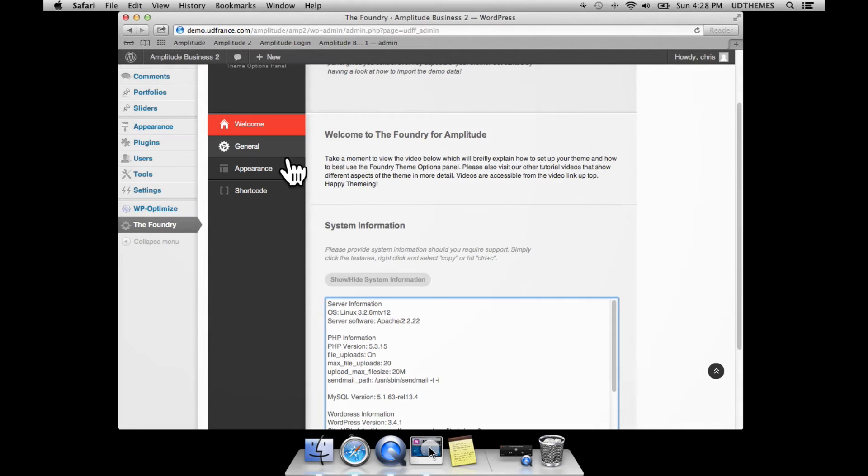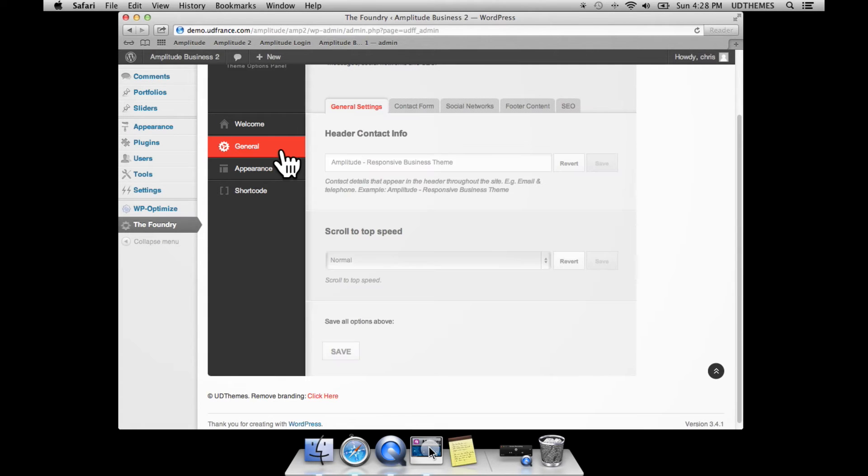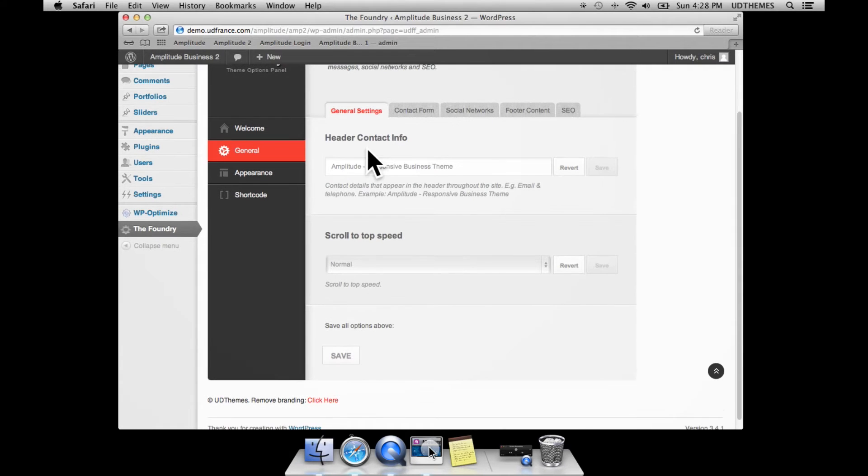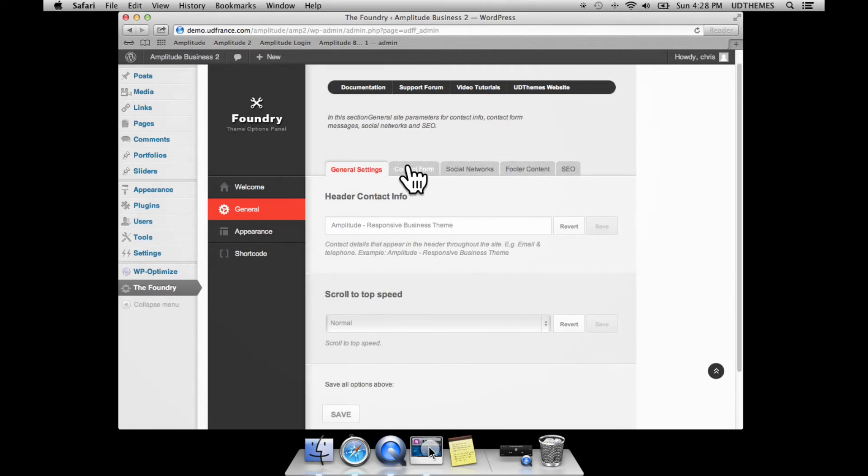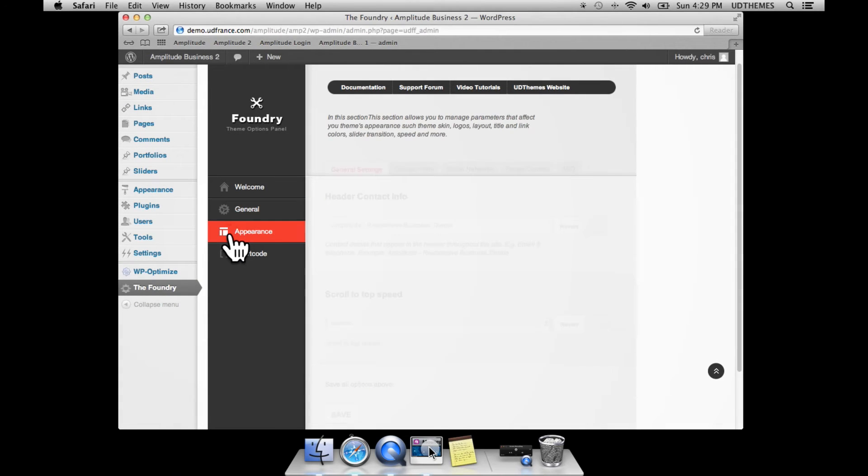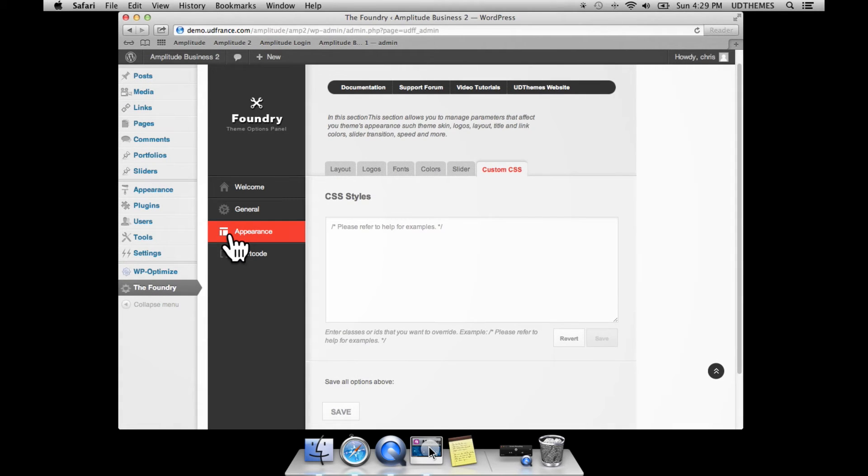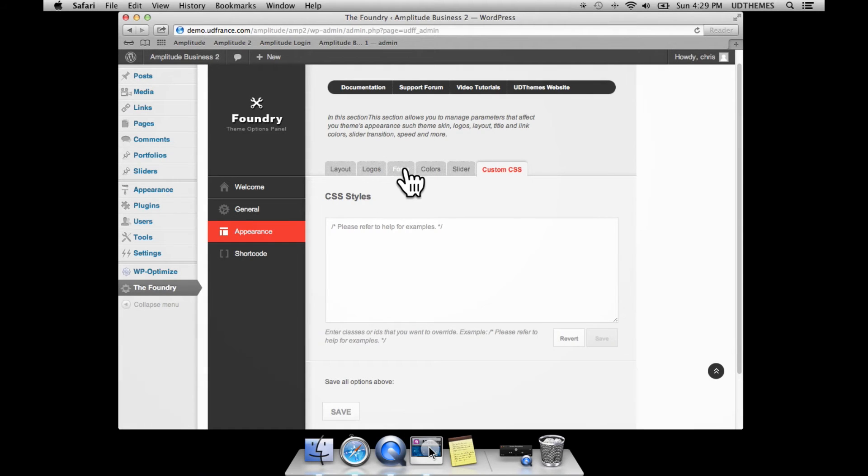The general options tab hasn't changed from previous versions - it's pretty much the same. But what we have included this time in the appearance tab are many more options to set fonts, sizes, line heights, etc.